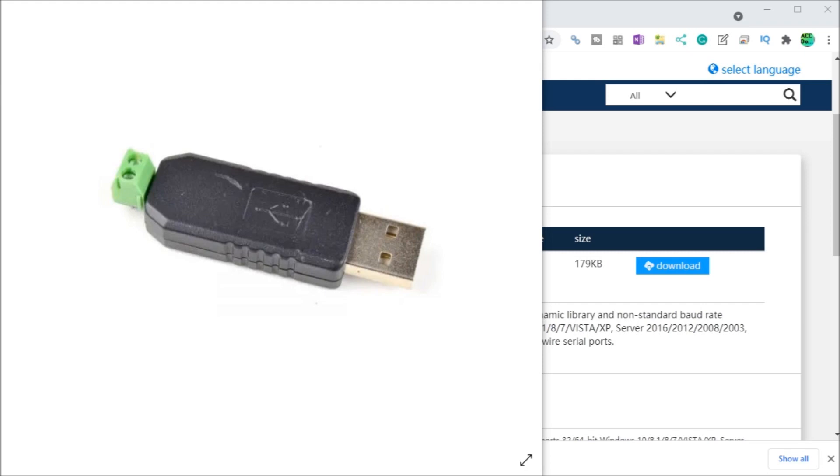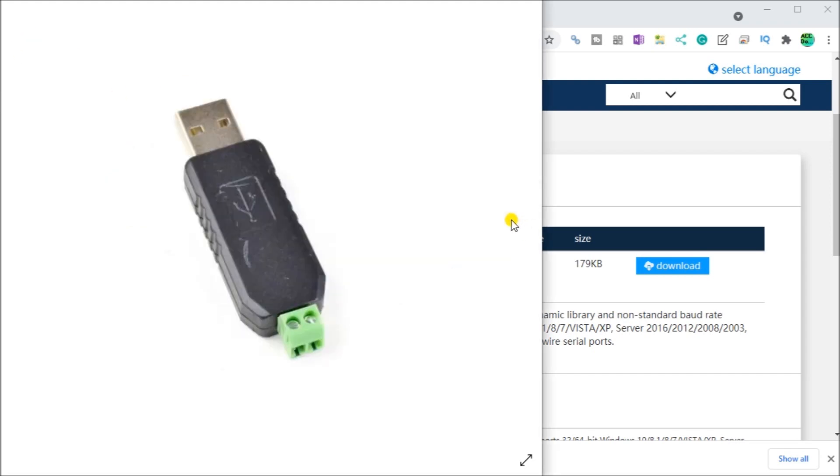Now looking at the actual device itself, it has a Type-A plug USB connector for the computer side and screw terminals for the RS-485 connections. Now the CH340 or 341 USB to Serial device supports multiple baud rates and has a thumbwheel design as you can see right here. And looking at the next part, we have the two wires here, the wiring is very simple. We have a plus and we have a negative side of the termination.